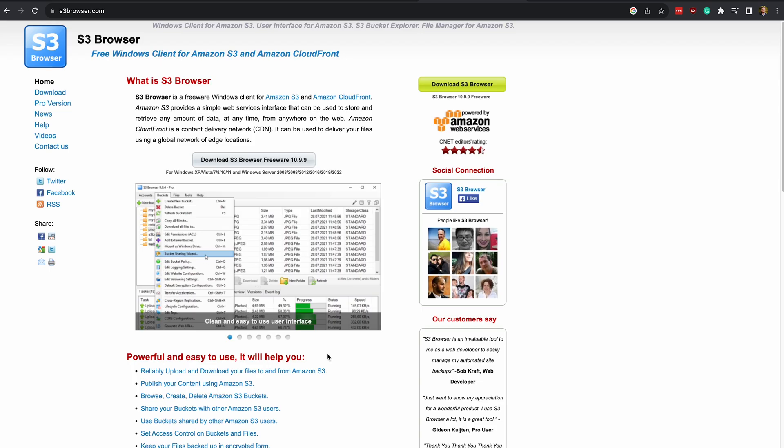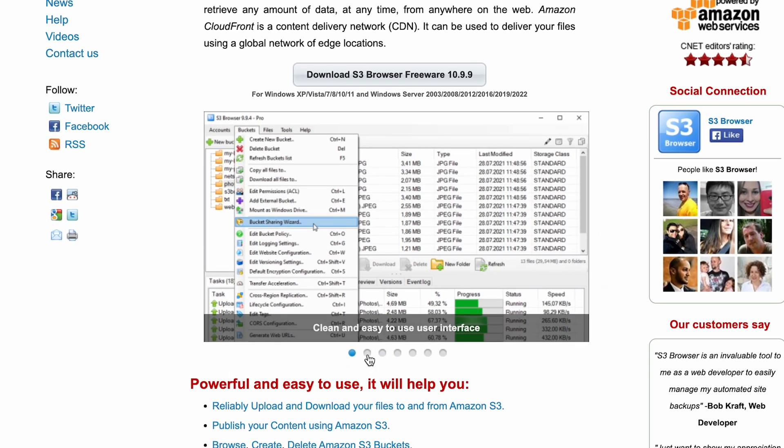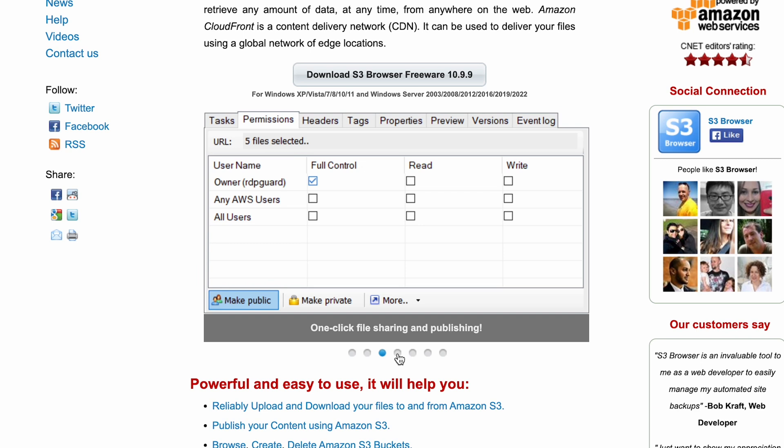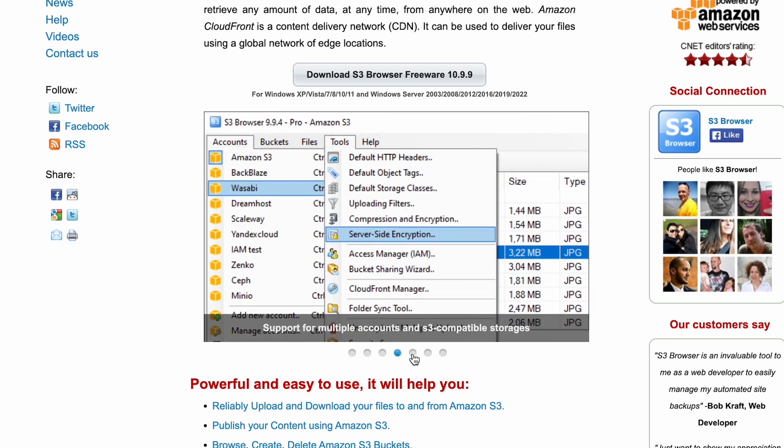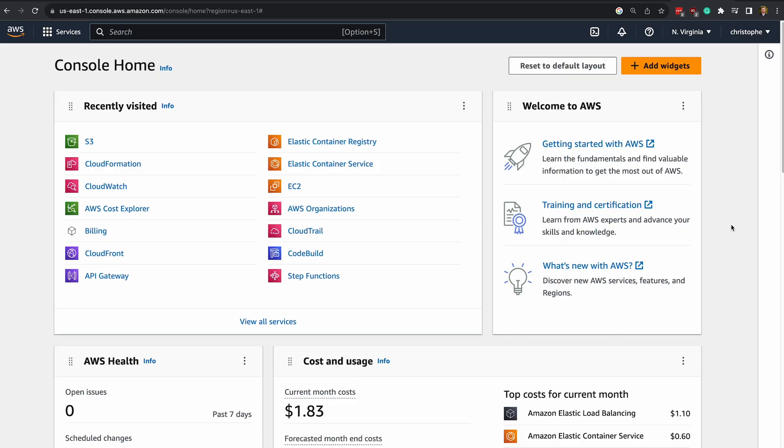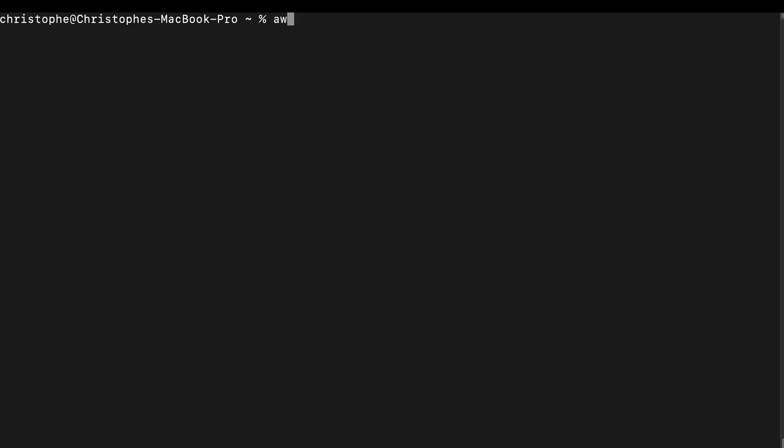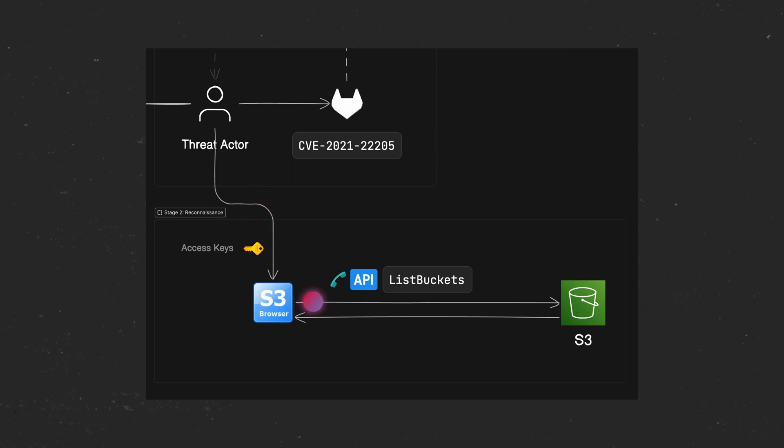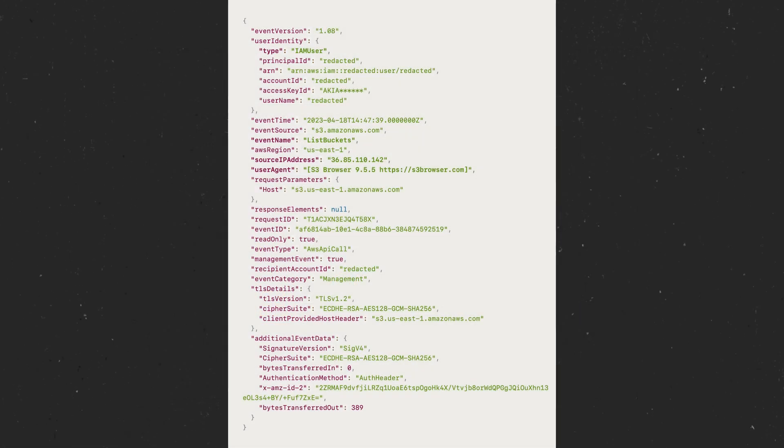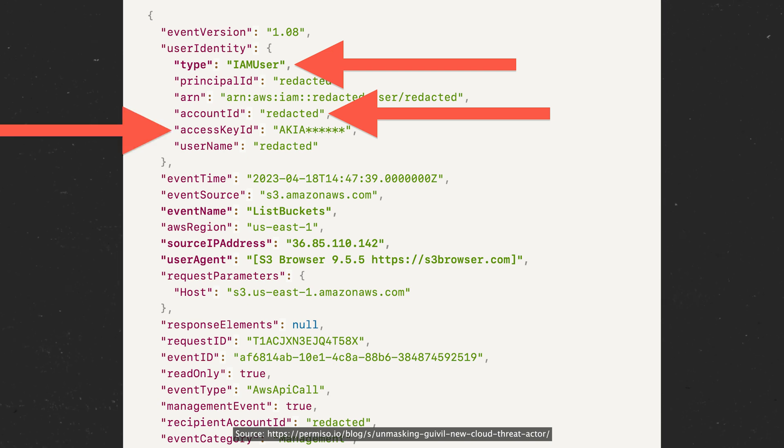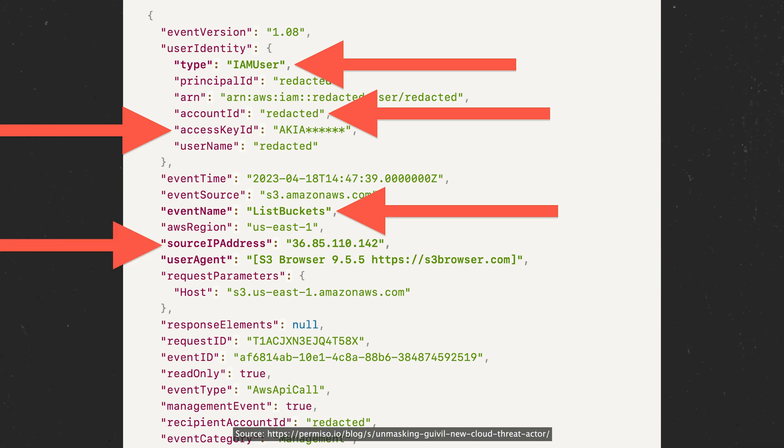To validate that the access keys are real and still work, the threat actor then used a Windows GUI utility called the S3 browser, which is a tool that you can use to manage your S3 or CloudFront resources in AWS via a GUI interface instead of logging into the AWS console or using the command line. Gooeyville entered the access key ID and the secret access key into the S3 browser, and then executed their first command, which was the list buckets command against the S3 service. We can see from this event log that the call was made by an IAM user. We can see the account ID and access key ID, which have been redacted or masked. And then we can see the event name, as well as the source IP address and user agent, which confirms the use of the S3 browser utility. They run this command to verify that the access keys are still valid because it could be that the organization had already rotated or invalidated these credentials. In this case, they clearly hadn't, which told Gooeyville that they had something to work with.